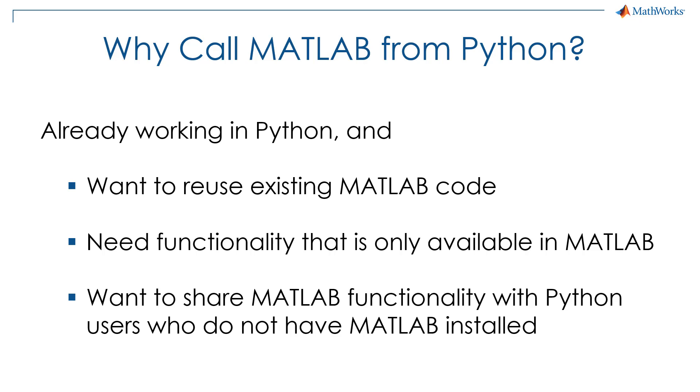To learn more, check out the resources below. Also, make sure to watch our other video on how to call Python from MATLAB.